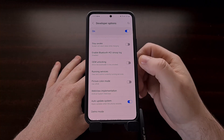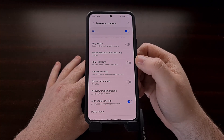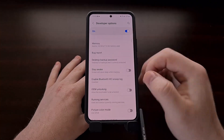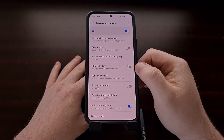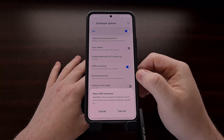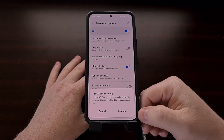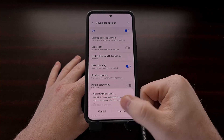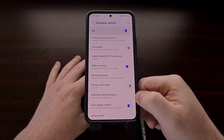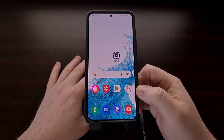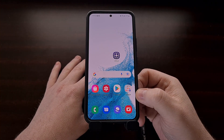Once we go into the developer options menu, toward the top you're going to see the OEM unlocking toggle. We just want to tap that toggle to turn it on, confirm that we want to turn this on, and then we can exit the settings application.